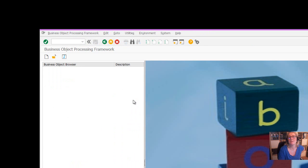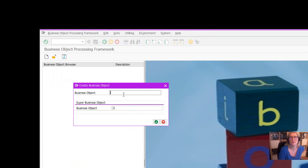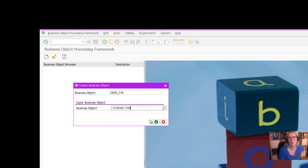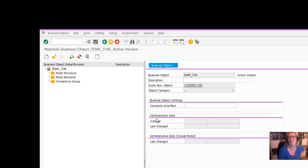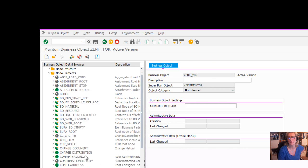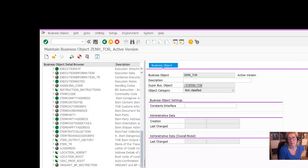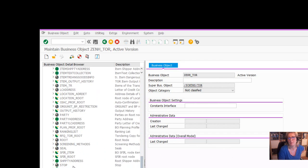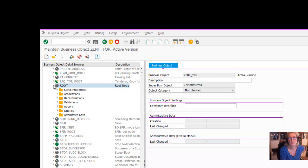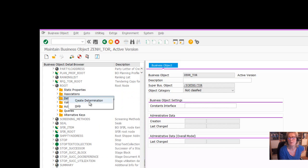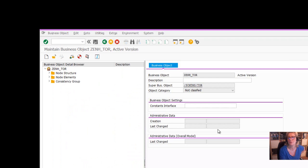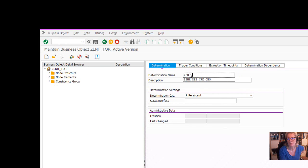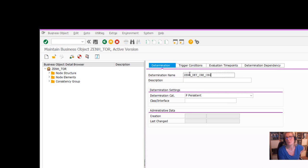Then we enter our enhancement name, that's not the class name, enhancement TOR for example. And then the business object we refer to, slash SCM TMS TOR. Then we open the node elements because we want to create an element, which is a determination. We go to the root node, the node on which we want to do the determination, and then we say create determination. In the determination itself, we first have to provide the name of the determination. Determination create change at which place.